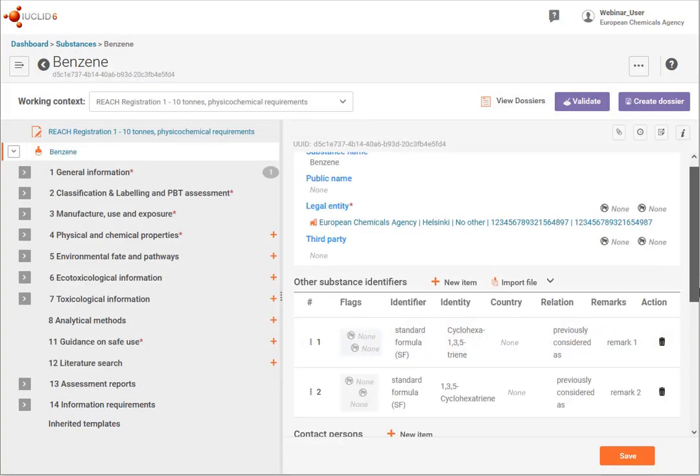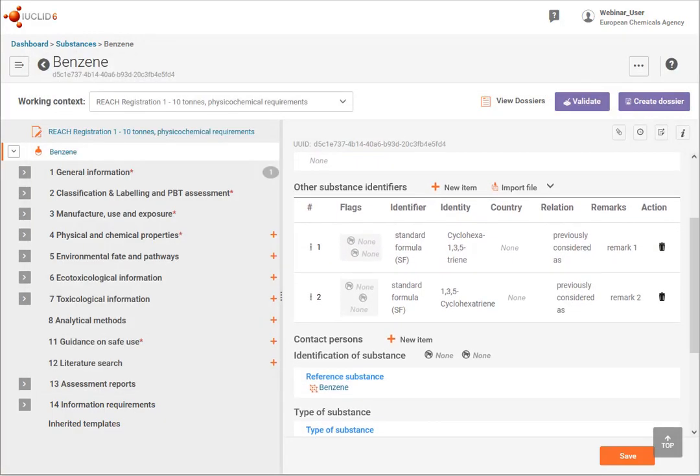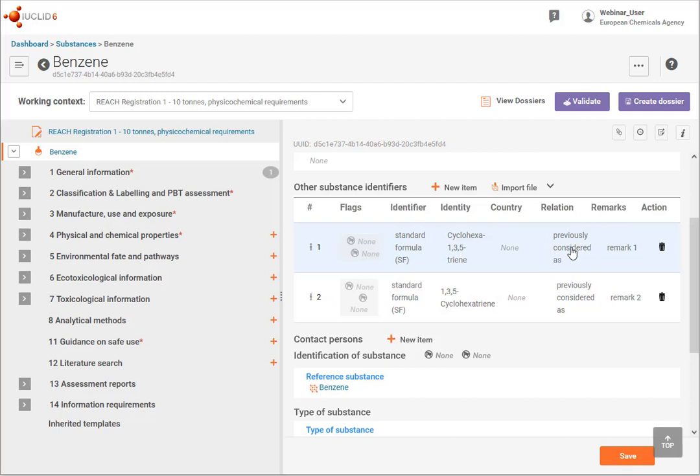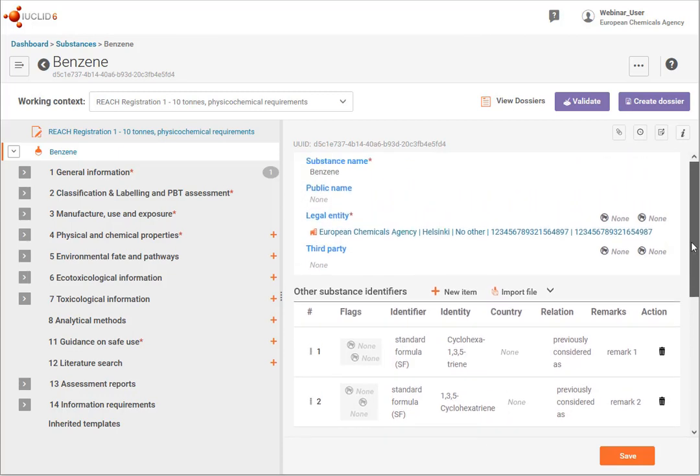You can see the values have been entered here. The code was for standard formula and previously considered as. And then these are text values. And then save.